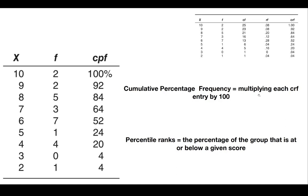Instead of being concerned with a percentage at or below a particular score, sometimes you may want to focus on a particular percentage and find the score that has that percentile rank.